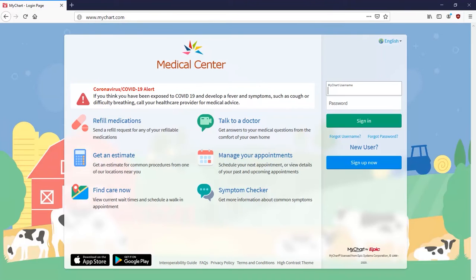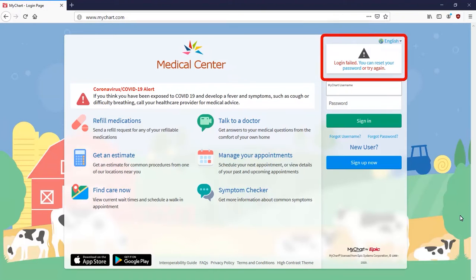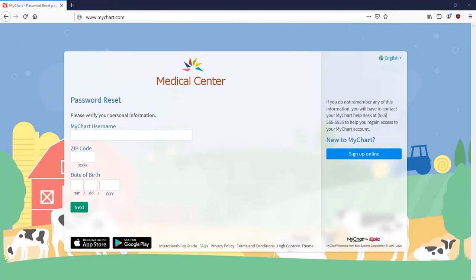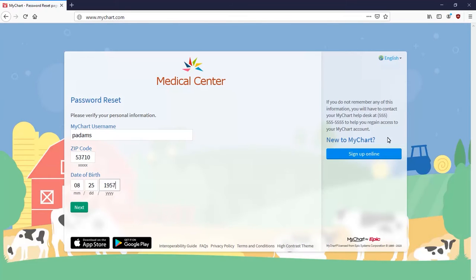Let's say you want to access your account but don't know your password. Click this link. Enter your MyChart username and any other required information. Then select Next.